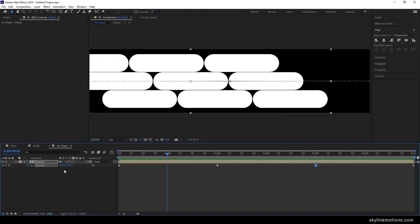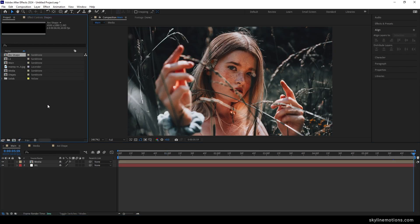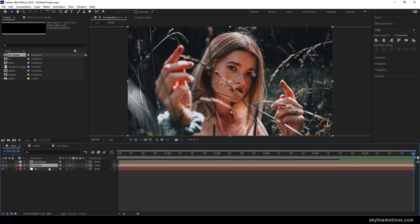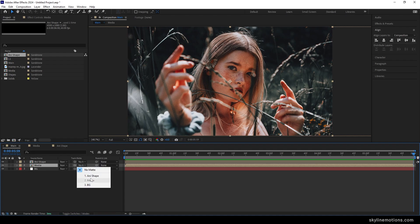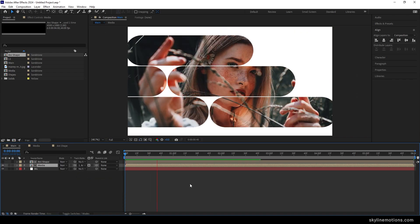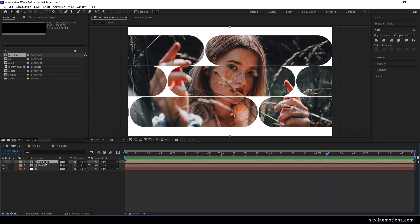Close the graph editor and go to the main composition. Import the animated shapes from the Project window into the main composition. Select the media layer, go to Track Matte — if you don't see it, click Toggle Switches — and select the 'animated shape' option for the track matte. You'll get this type of masked effect.